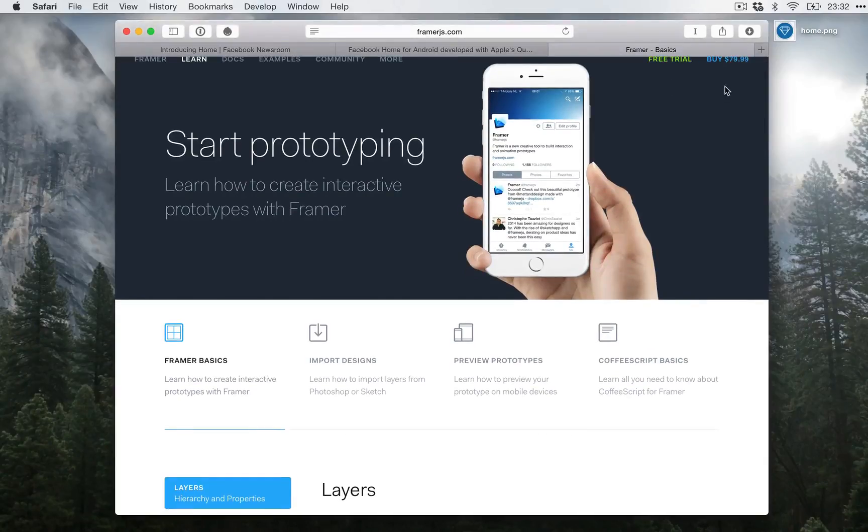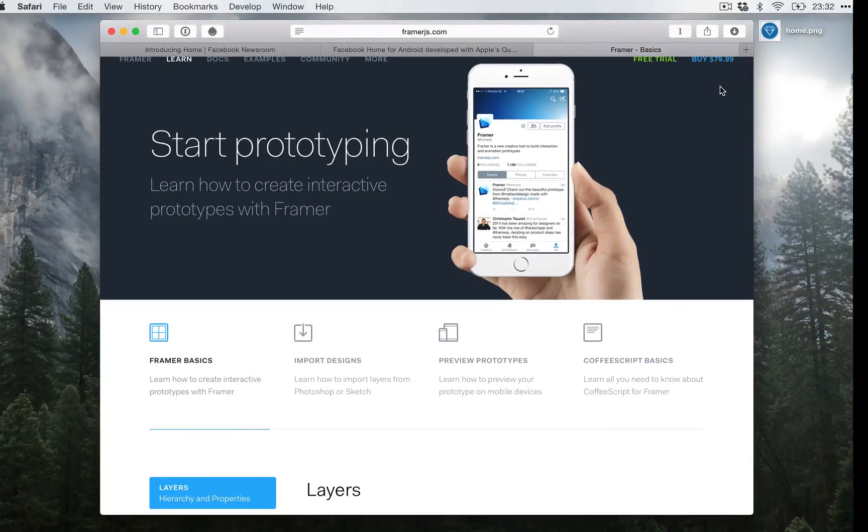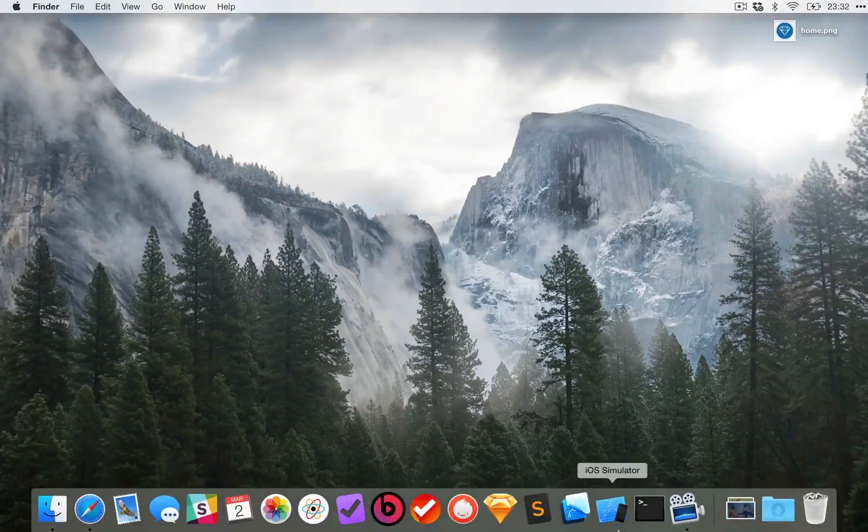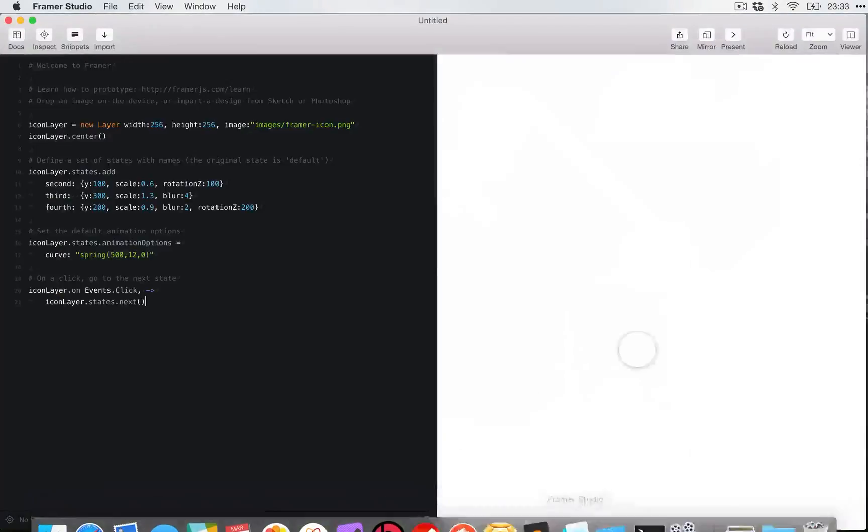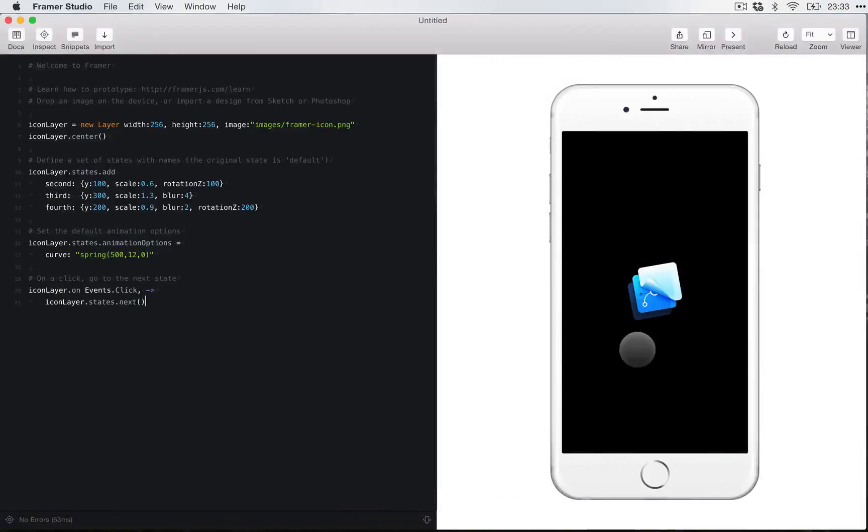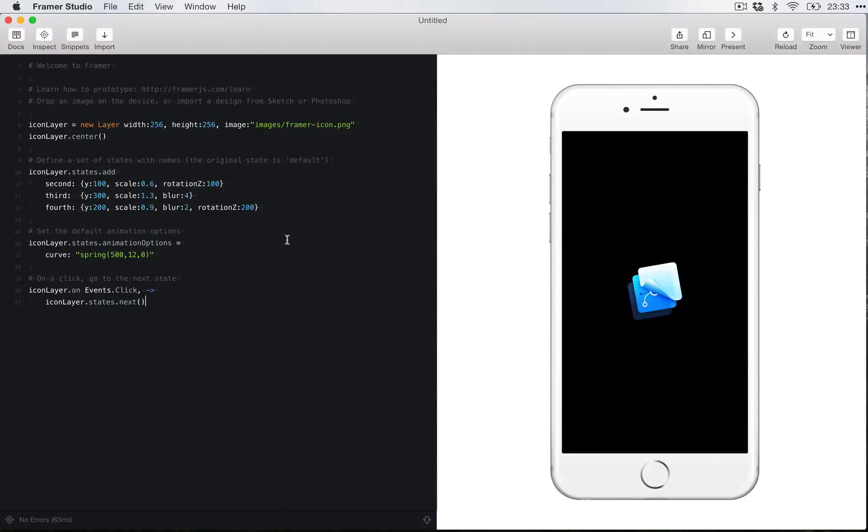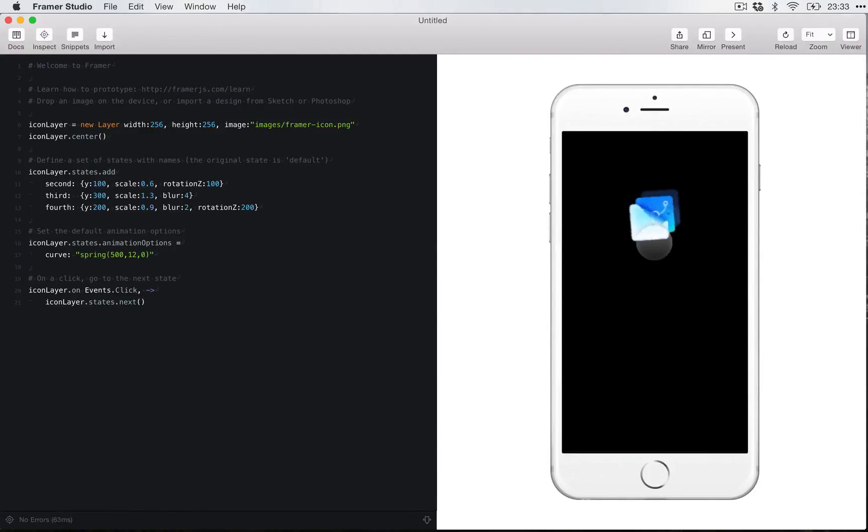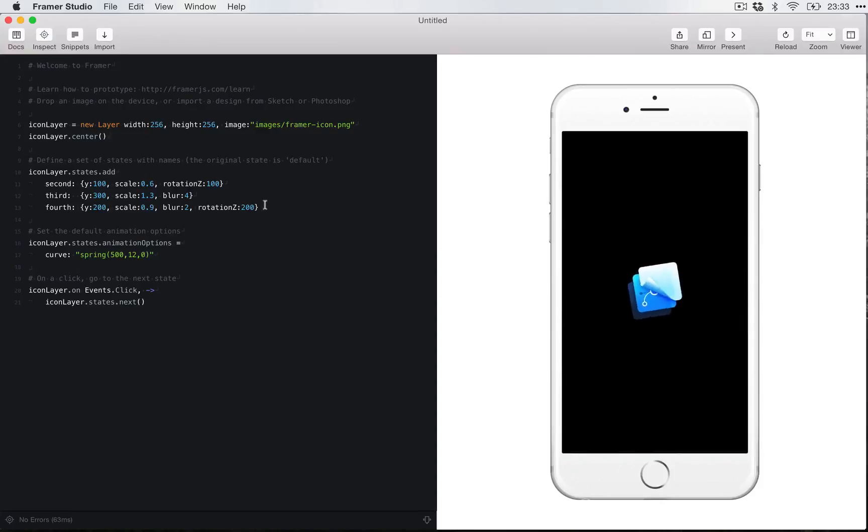So after you download it, you go ahead and open it. So this is what you get. You get this window, two column window. So on the left you have the code editor, and on the right you have a live preview and if you click run this is actually interactive. And it comes with pre-written code. So let's explore this code.